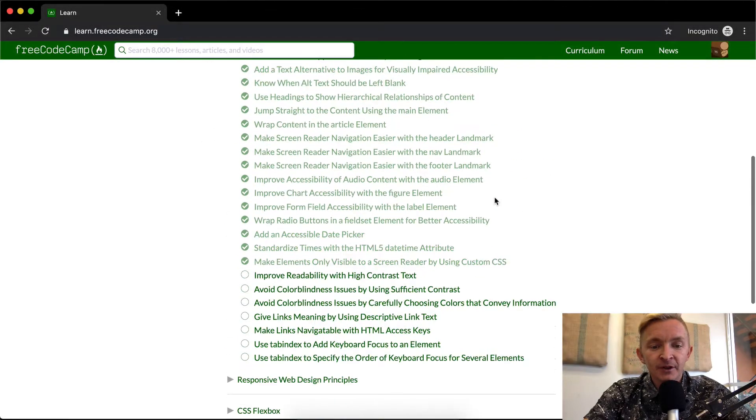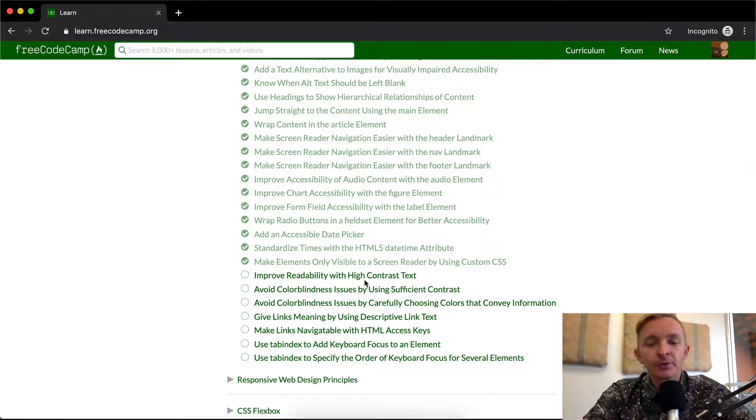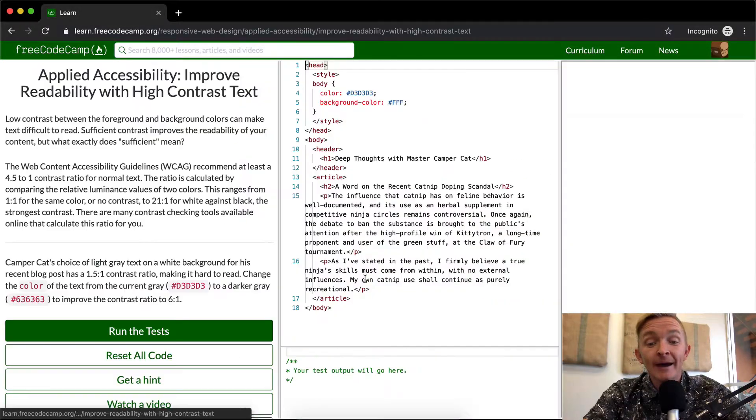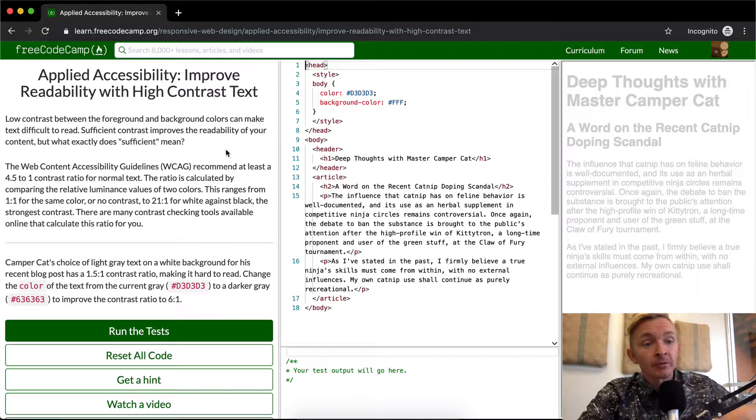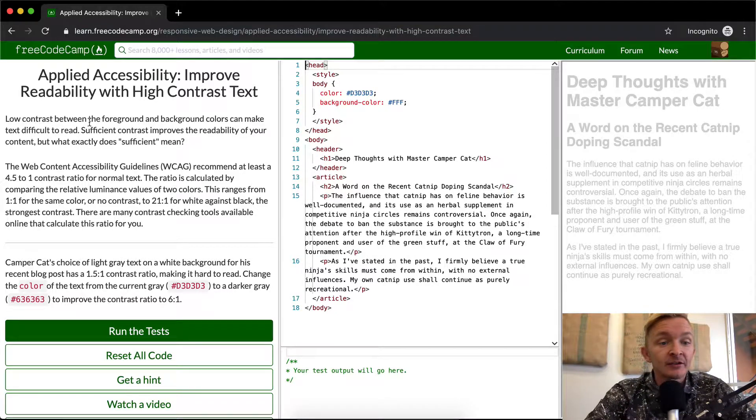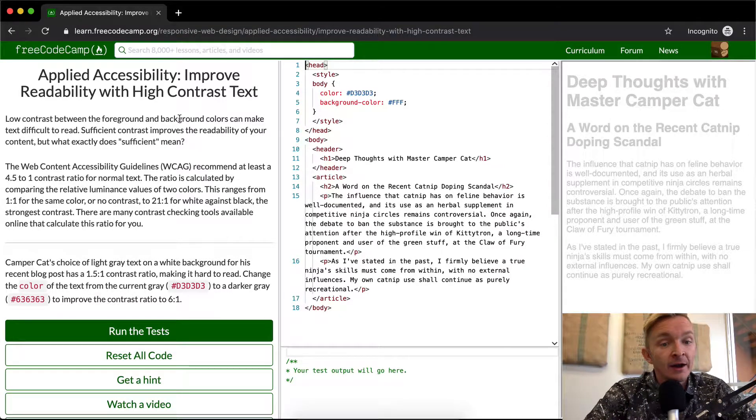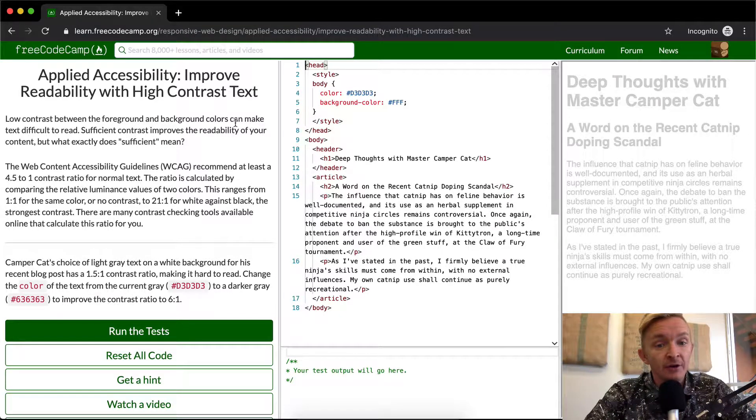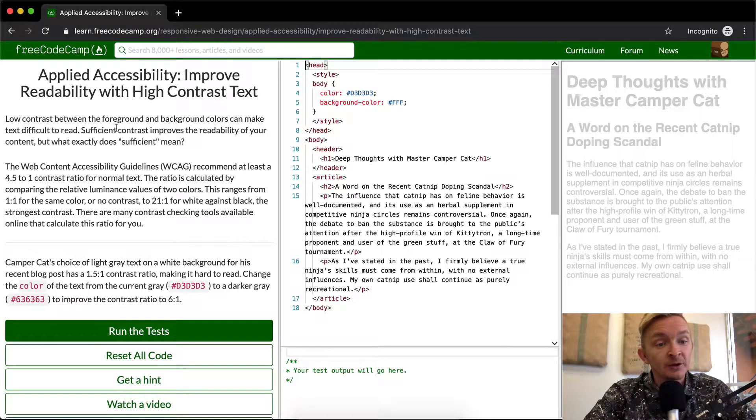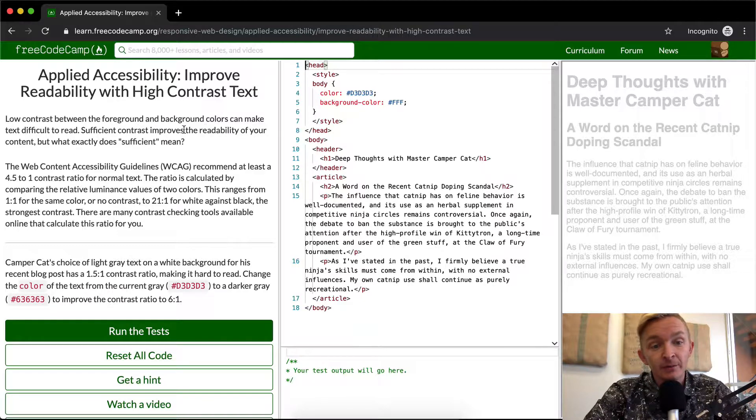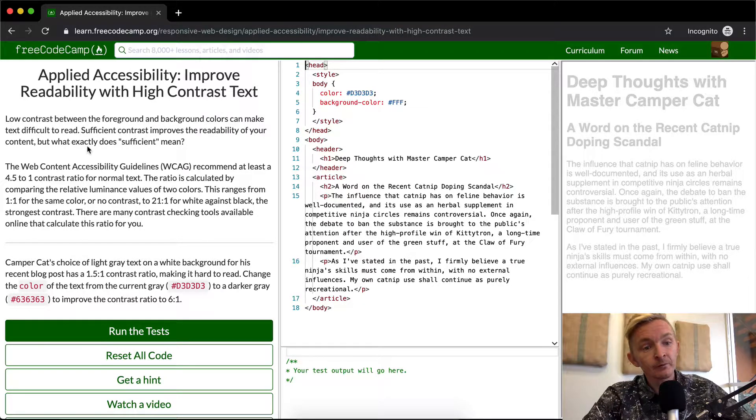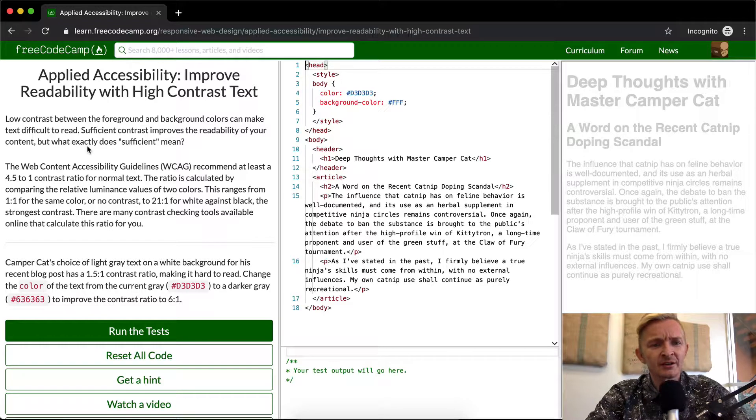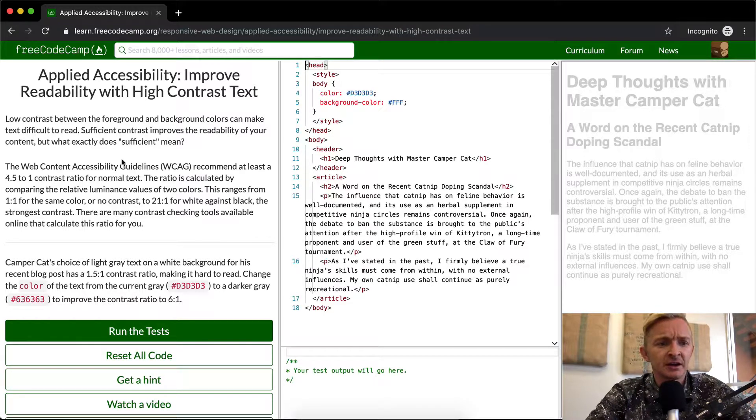Hello friends, welcome back. Today we're going to improve readability with high contrast text. Low contrast between the foreground and background colors can make text too difficult to read. Sufficient contrast improves the readability of your content. But what exactly does sufficient mean?